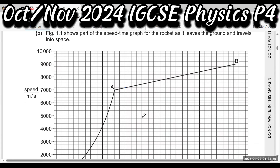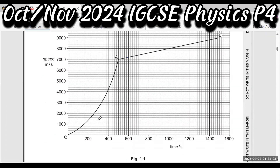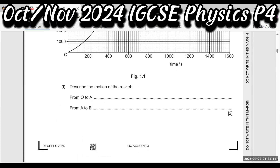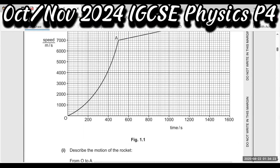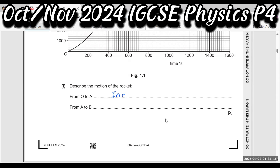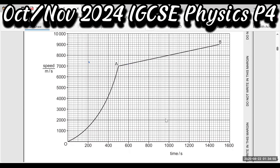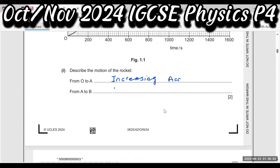The graph shows the speed-time graph. The rocket leaves the ground and travels into space. The vertical axis is speed and horizontal is time in seconds. Describe the motion from 0 to A and from A to B. From 0 to A, the line is increasing — speed is increasing with time, so that is increasing acceleration. From A to B, the line is straight, so it is constant or uniform acceleration.